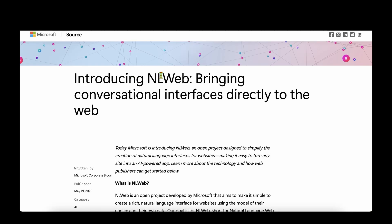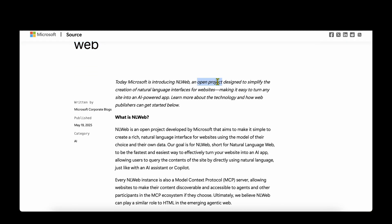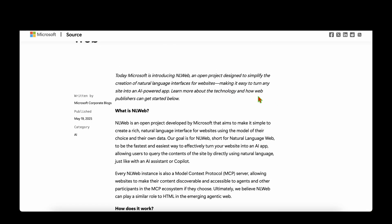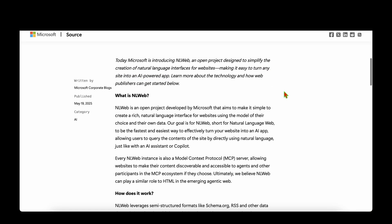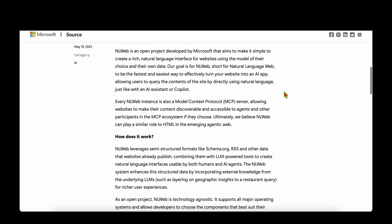Microsoft has just released a new tool called NLWeb and it seems to bring conversational interfaces directly to your web. It's an open project designed to simplify creation of natural language interfaces for websites, and the thing that caught me is that we can turn any website into an AI-powered app. As I will show later in the video, we will be directly able to chat with the website as we chat with any LLM. NLWeb stands for natural language web.